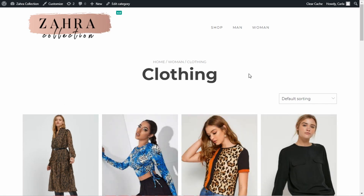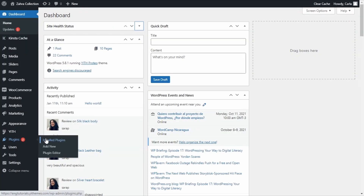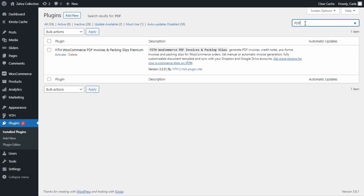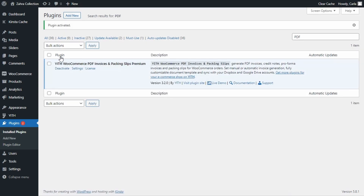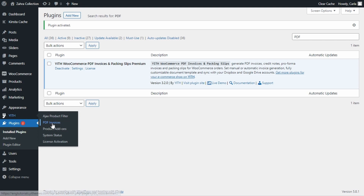First, we need to activate the plugin, so let's go over to our dashboard, then plugins, install plugins. I installed it before but I haven't activated it yet, so we're going to search for the plugin right here. There it is — Yeet WooCommerce PDF Invoices and Packing Slips Premium. Activate. Great, now let's move on to Yeet PDF Invoices.